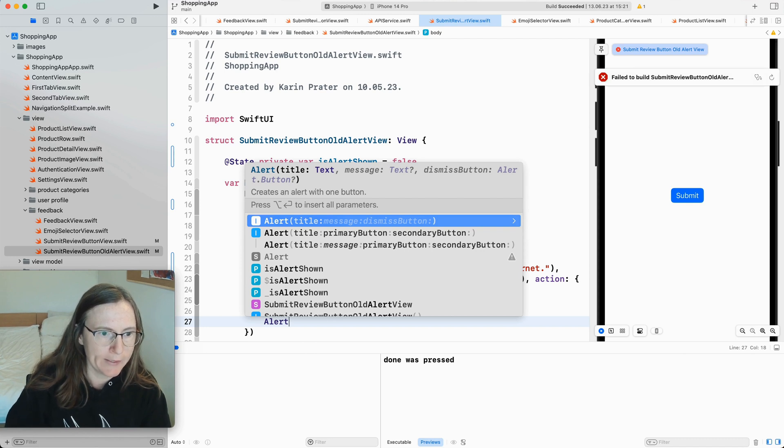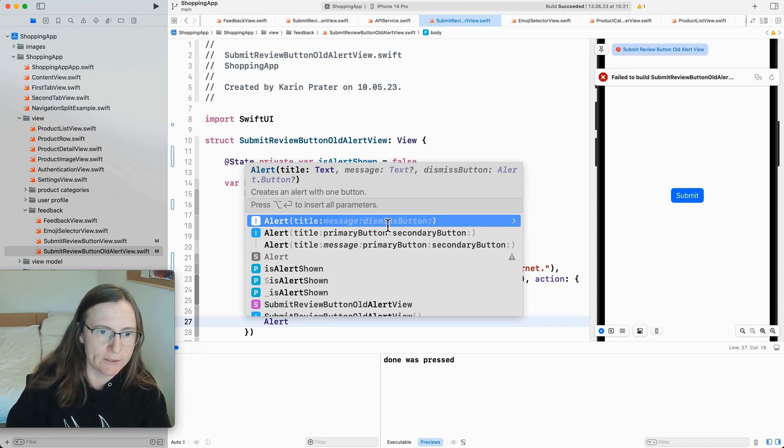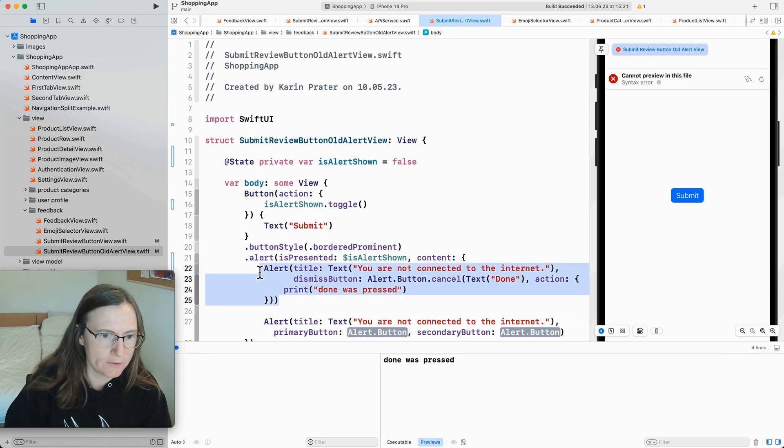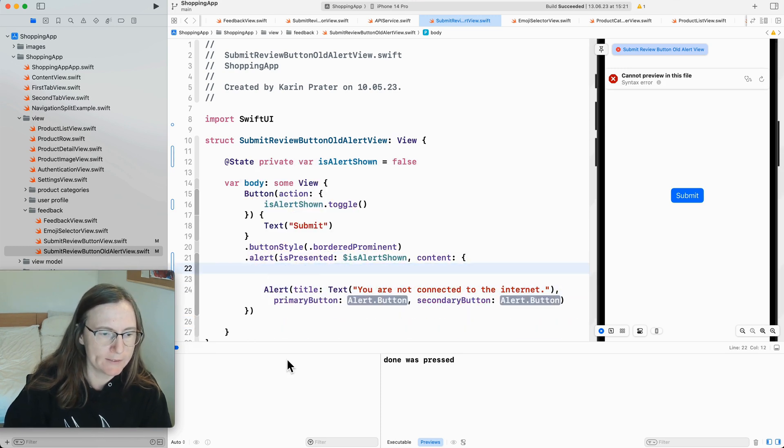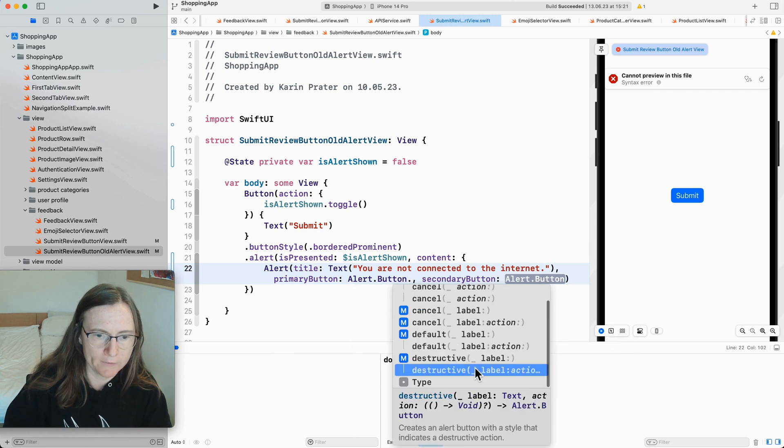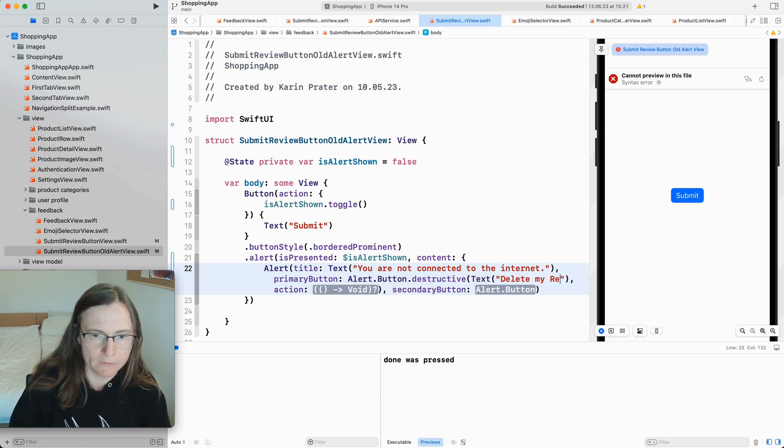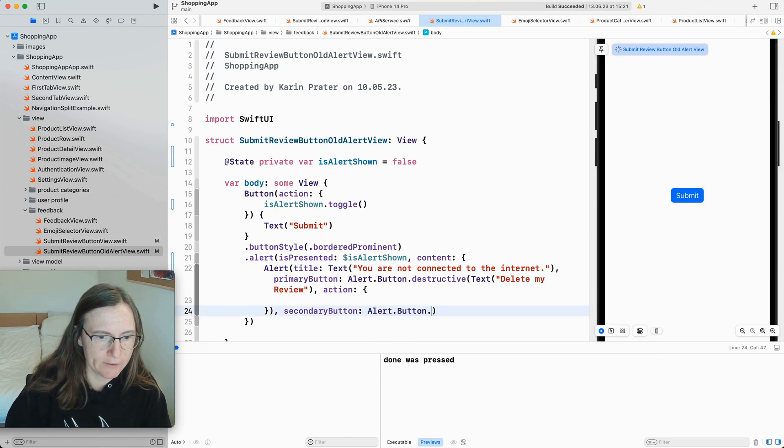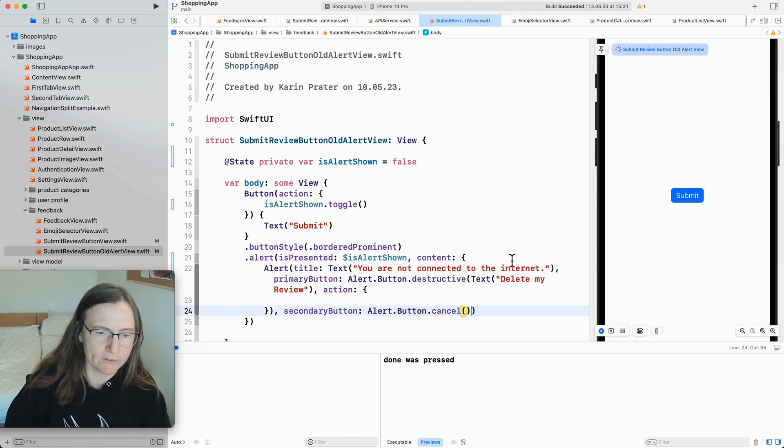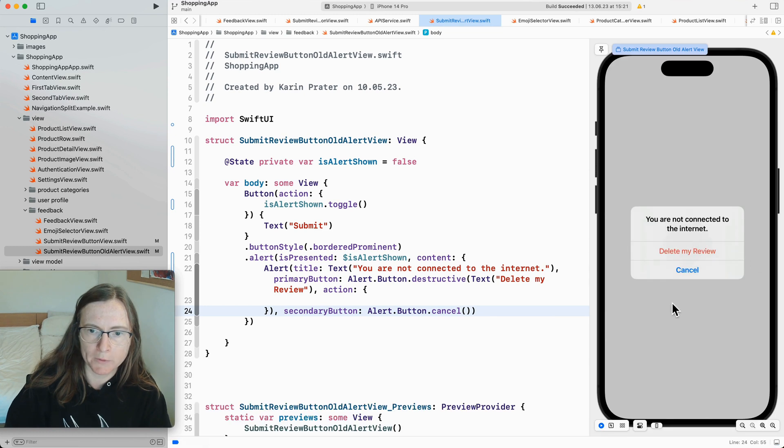You can define the, this was the one that I just used. This is the dismiss button. The primary button and the secondary buttons. Let's use this one instead for now. And save the destructive. Delete my review. Then you need to decide what to do. Secondary. I'm not even sure if I want to have a secondary. It's cancel. OK try again.